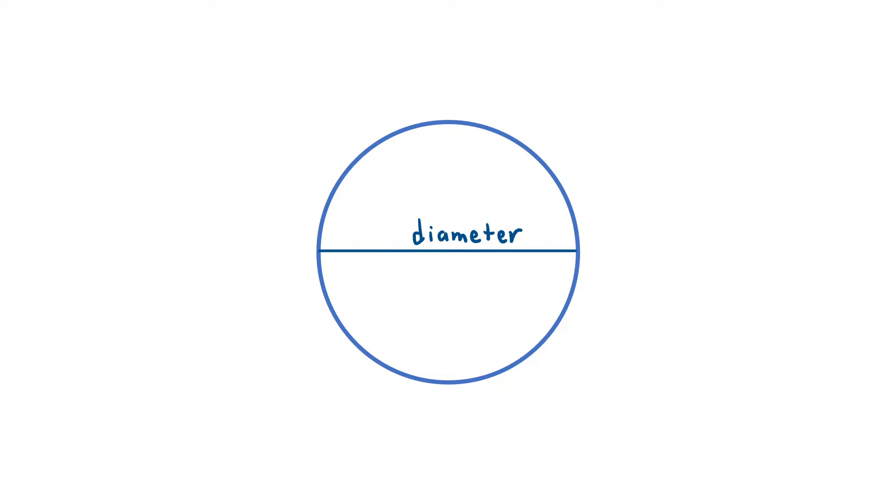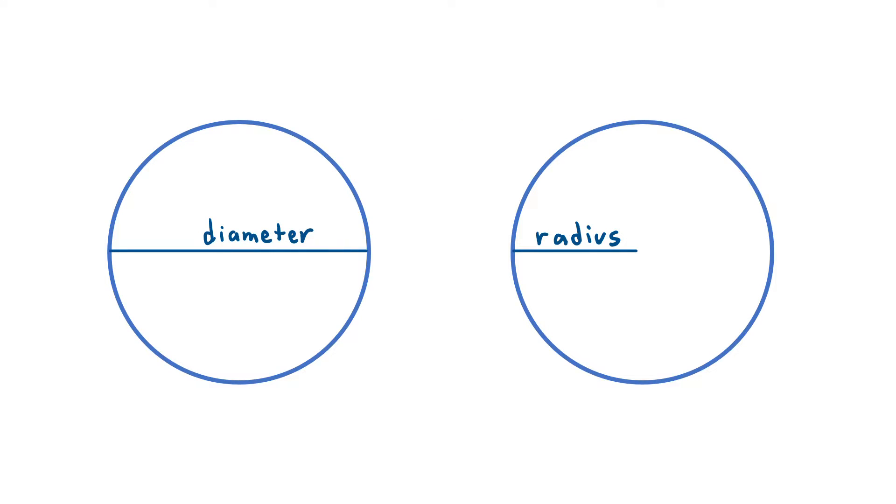The second measurement that all circles have goes from one side of the circle straight to the circle center. This measurement is called the circle's radius. It's important to point out that these two measurements are related to each other. The diameter of a circle is twice as long as its radius and the radius of a circle is half its diameter.